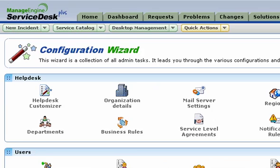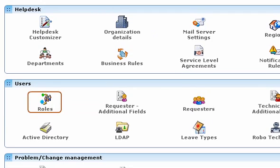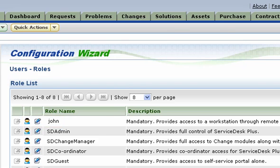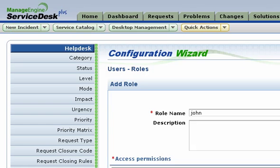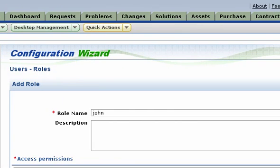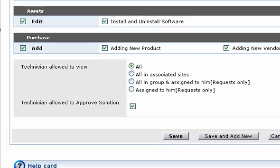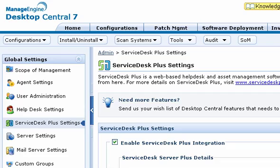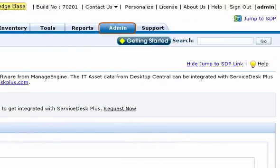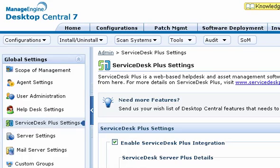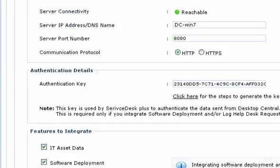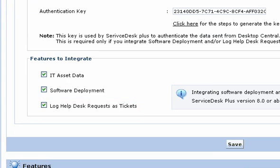Click Admin and select Roles. Edit the role that you have already defined. Enable adding and editing request tasks for this role and click Save. Now configure the Service Desk Plus settings in Desktop Central and enable the Log Help Desk Requests as Tickets option and save. You do not need to specify the authentication key again.